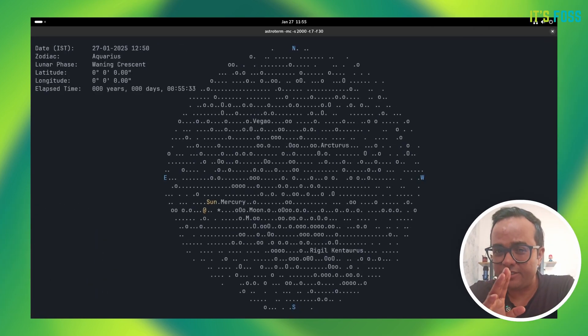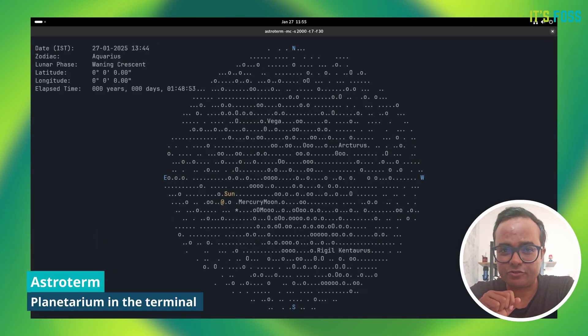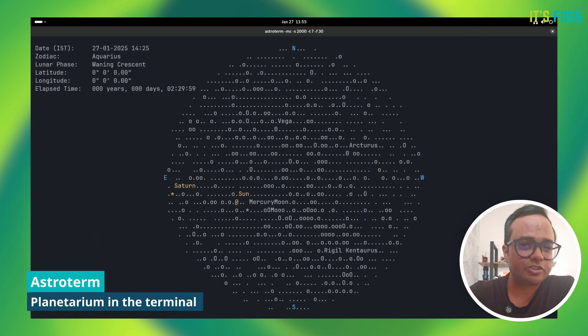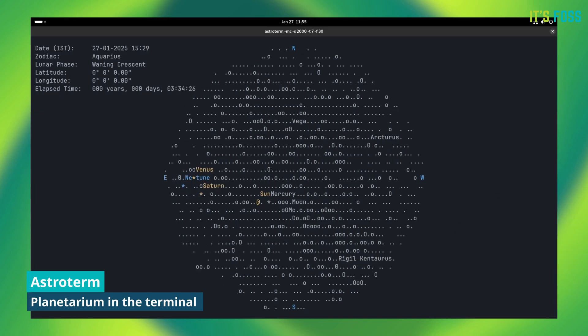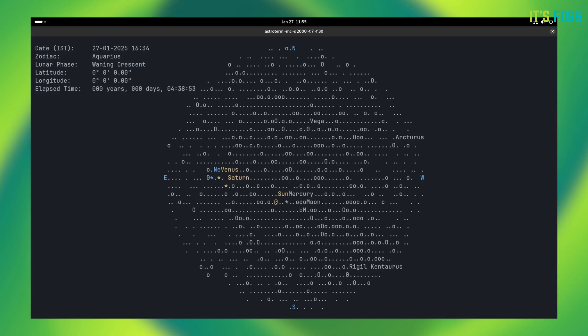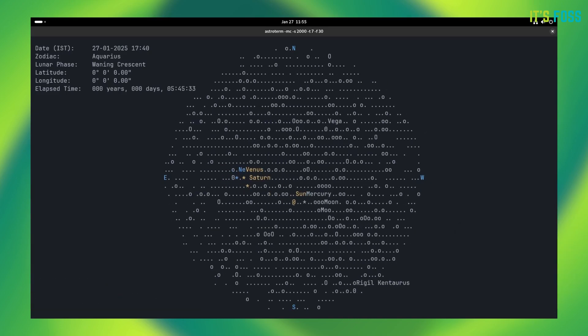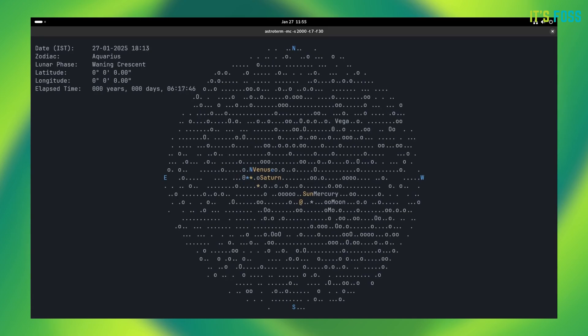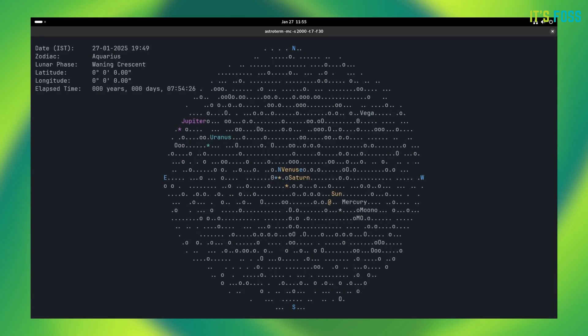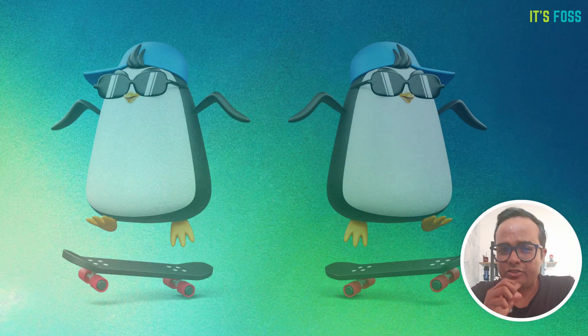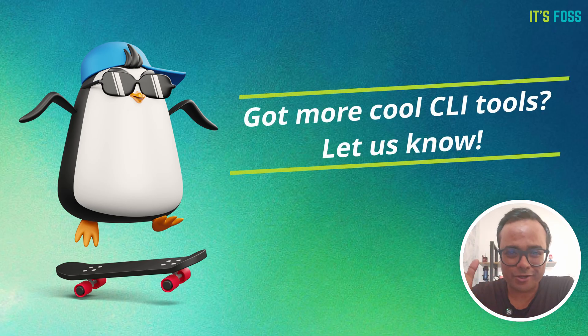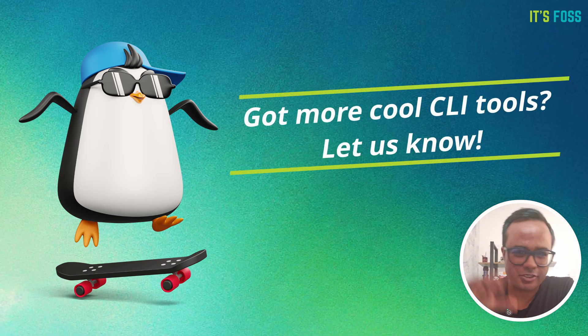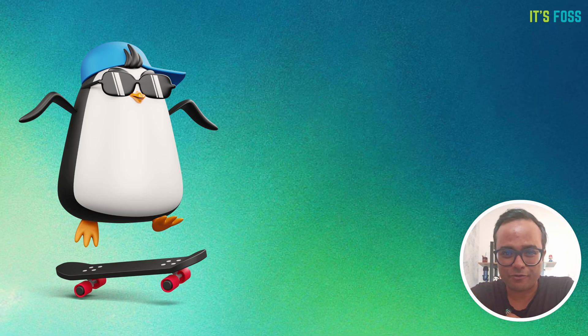And finally, the last is AstroTerm for astronomy lovers. This C-based program displays a real-time star map, all rendered in ASCII within your console. I'll let you watch the stars while I work on the next video. Meanwhile, you can give a star to this video and stay tuned for more.